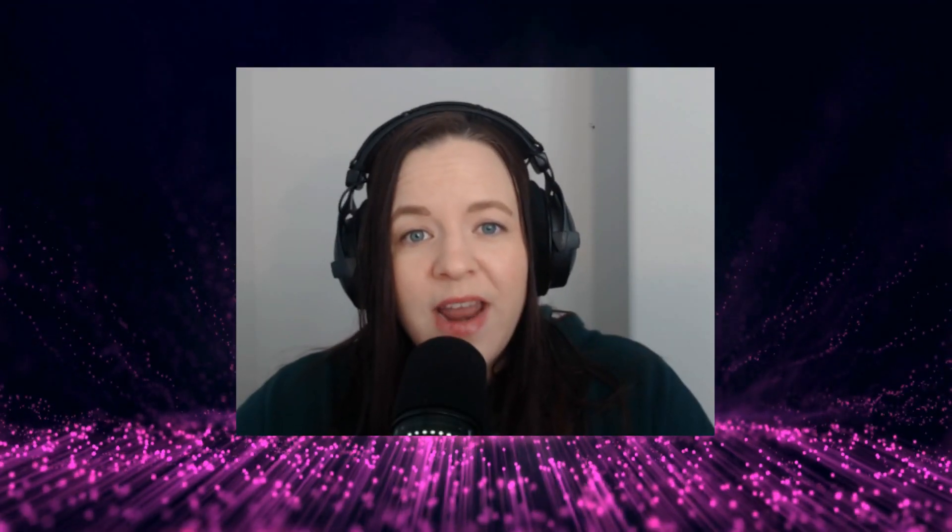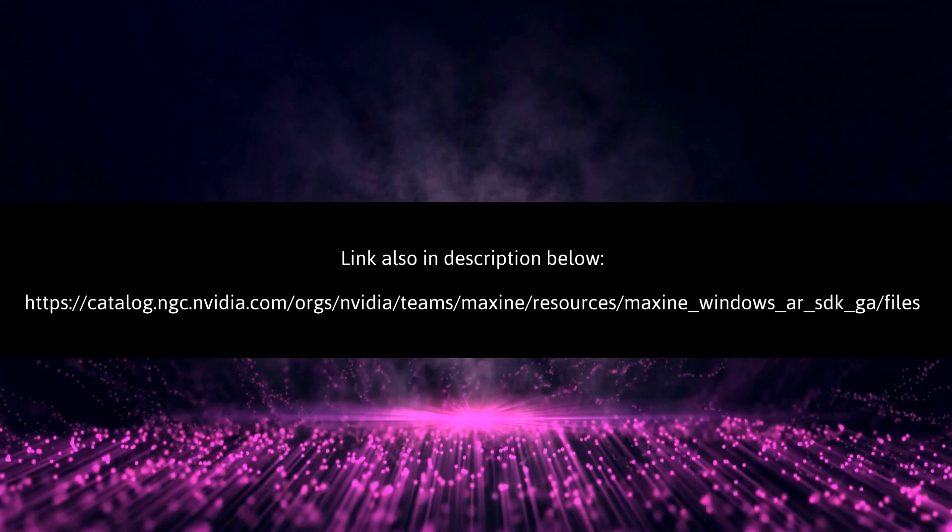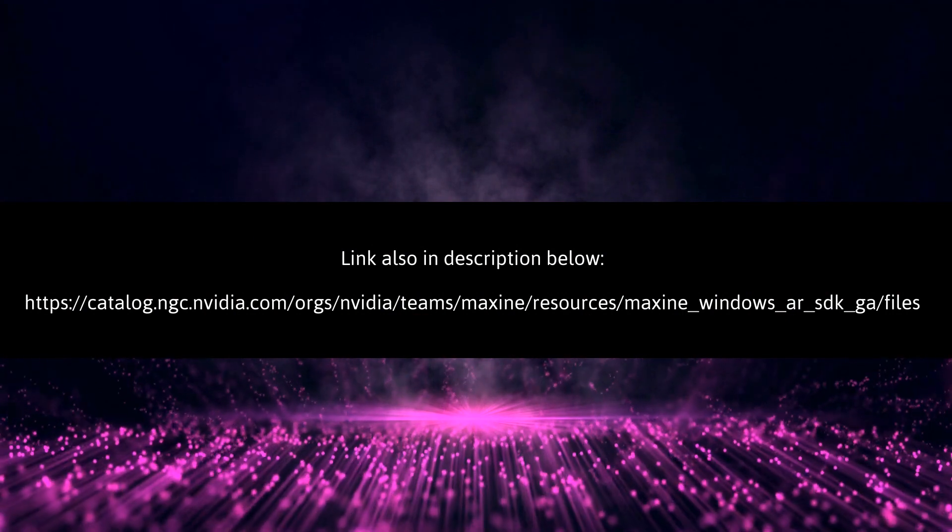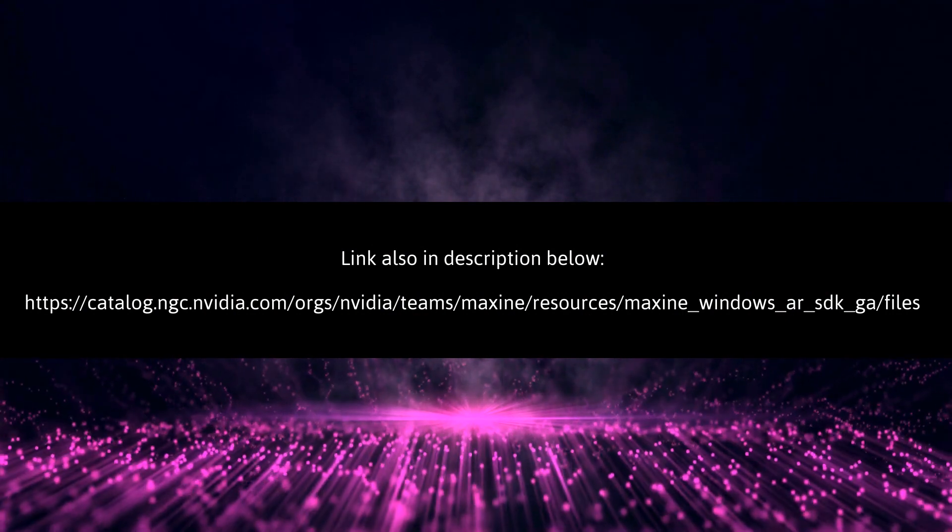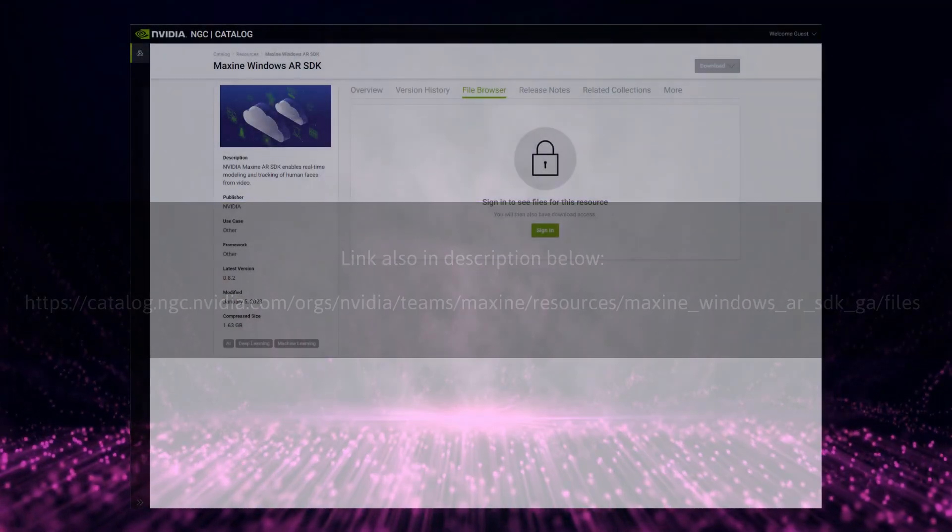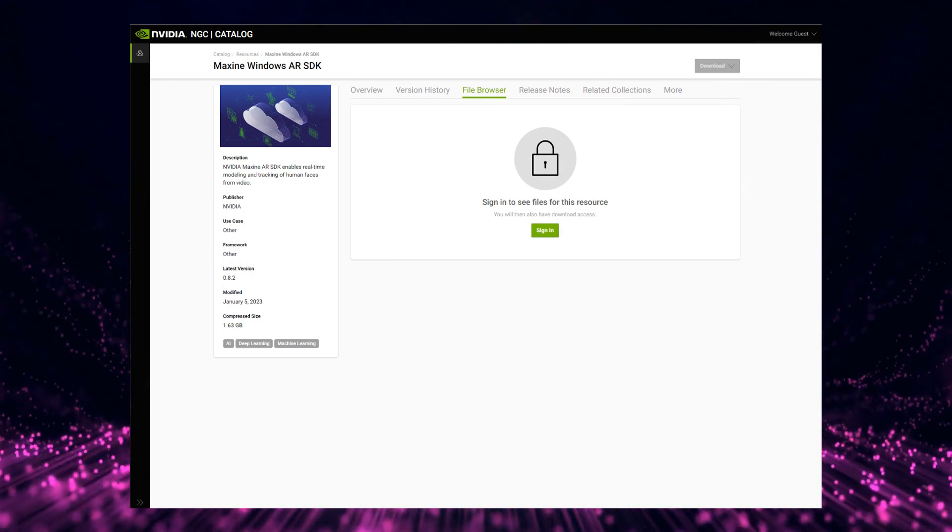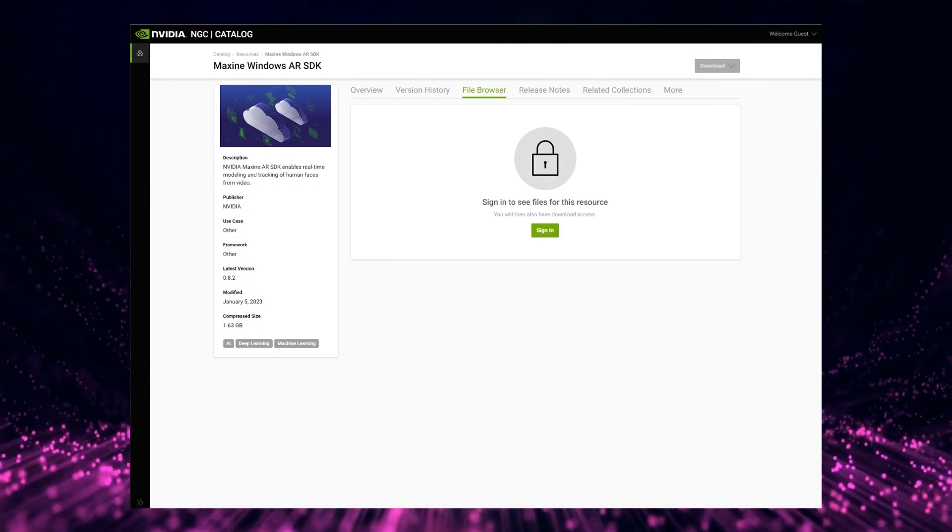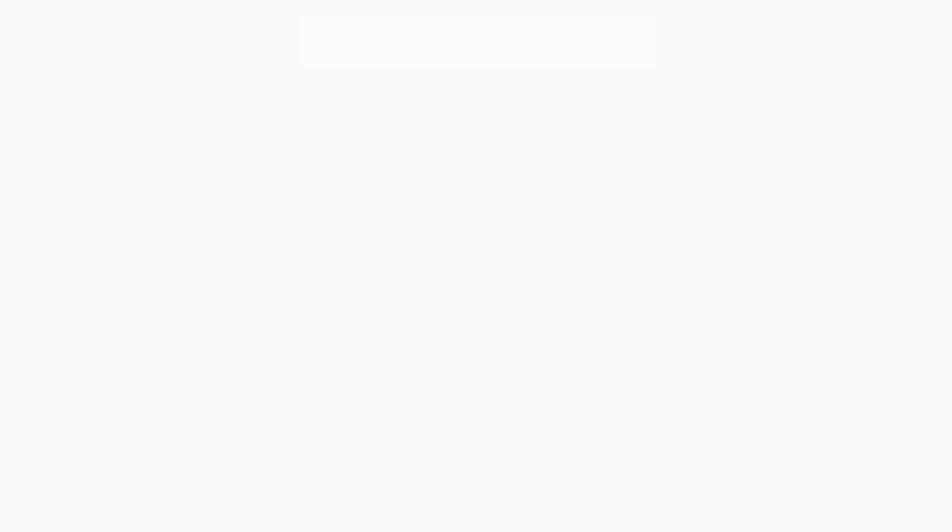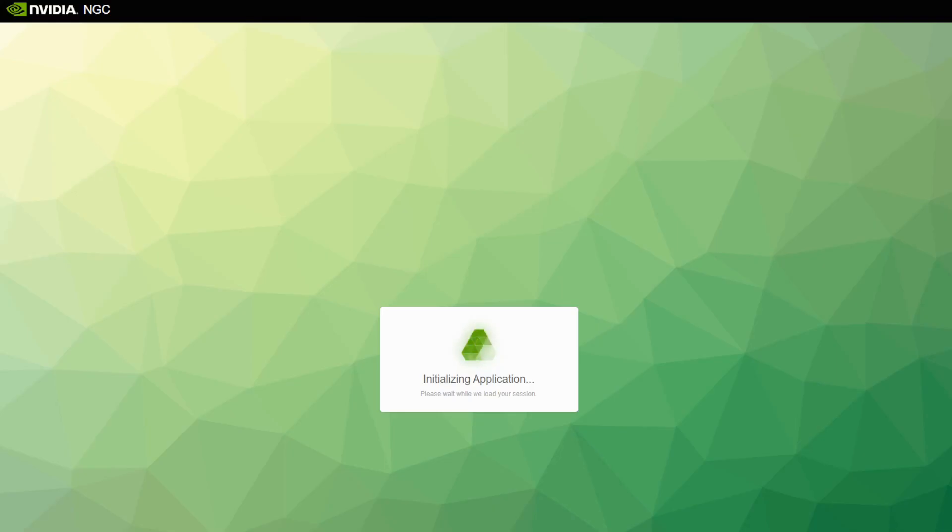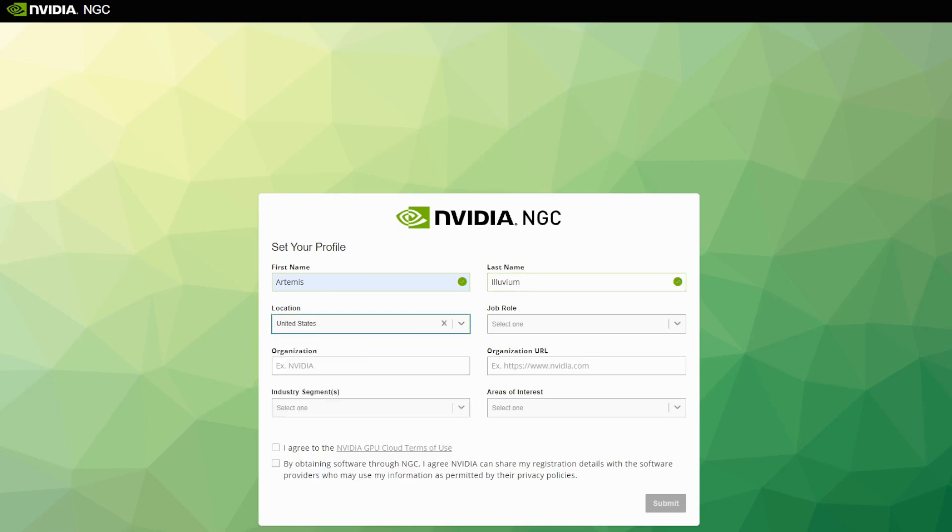Next, we're going to follow the next link in the description. This one is labeled Maxine AR SDK. Now this is located in NVIDIA's catalogs. If you do not already have an account, you're going to have to sign up for one real quick. It doesn't cost you a thing and you don't need any specific qualifications, but this is a necessary step.